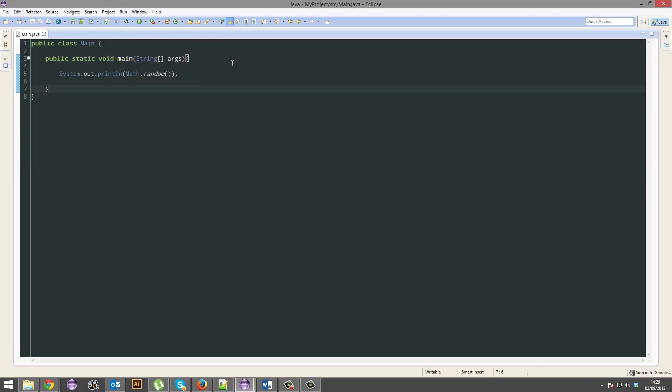All these methods that I've shown you today are just returning an integer or a float or a double. But they're returning a data type. It's literally just stuff like this. So this is how the random method would be like.